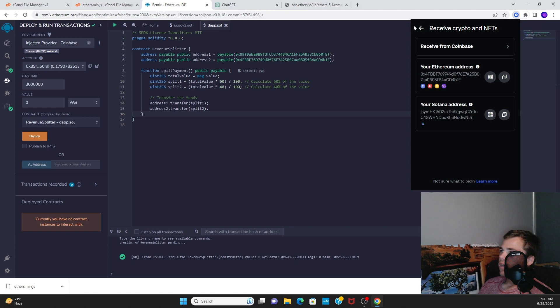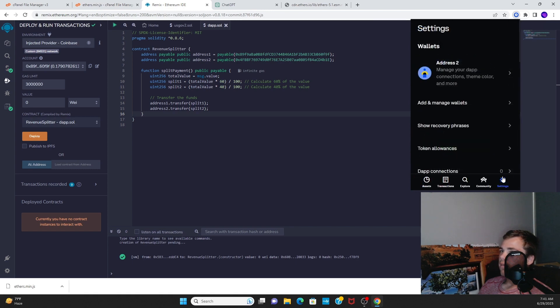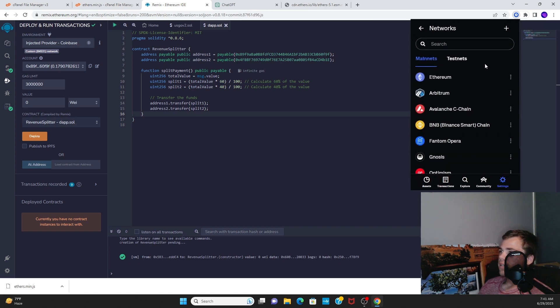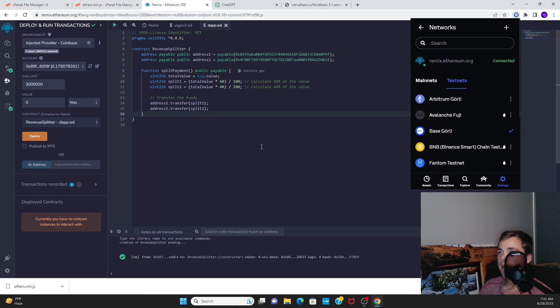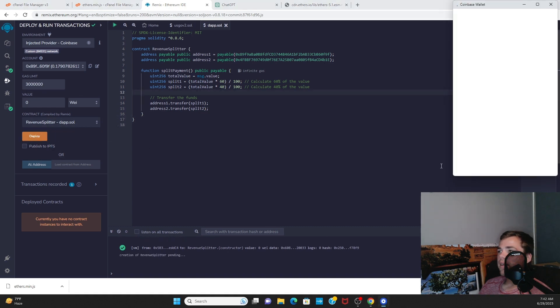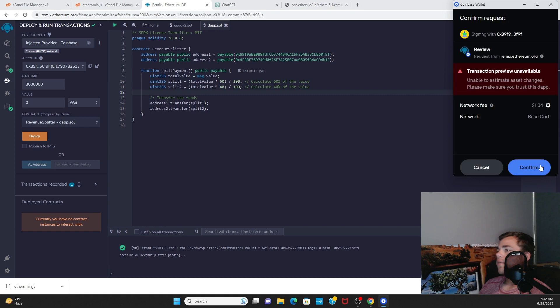We are connected through the Coinbase Wallet extension using this network right here. We go to Settings, Networks, Testnets, Base Goerli, and it's got a check next to it.